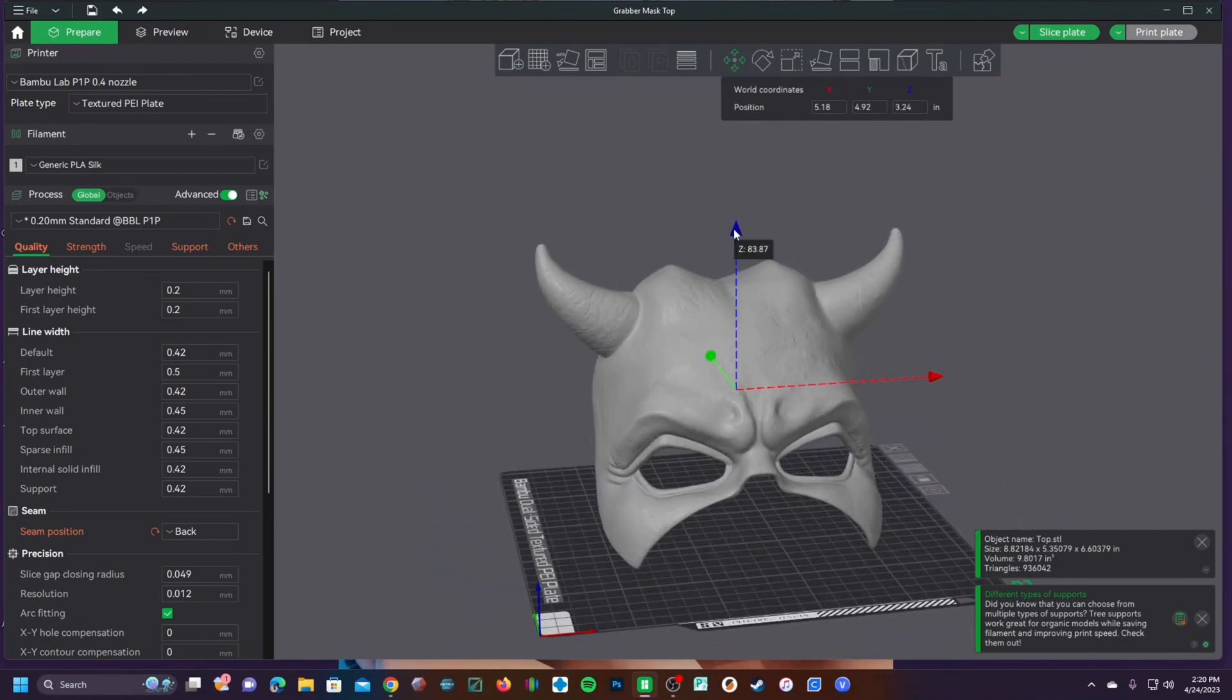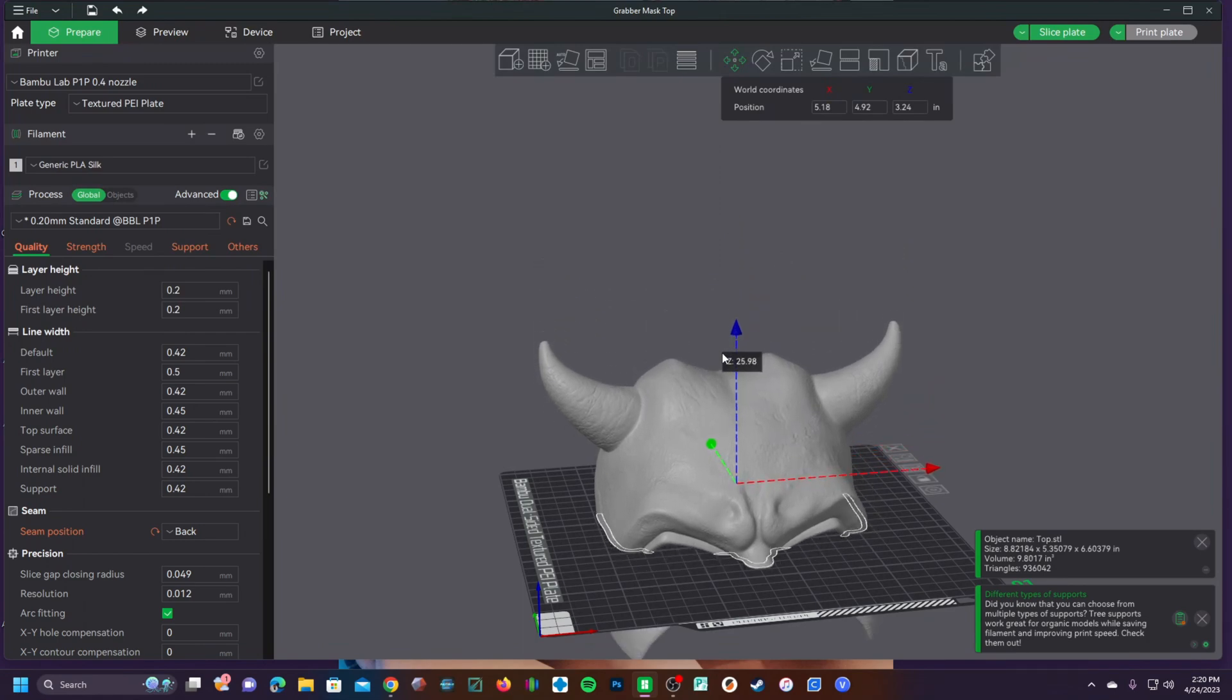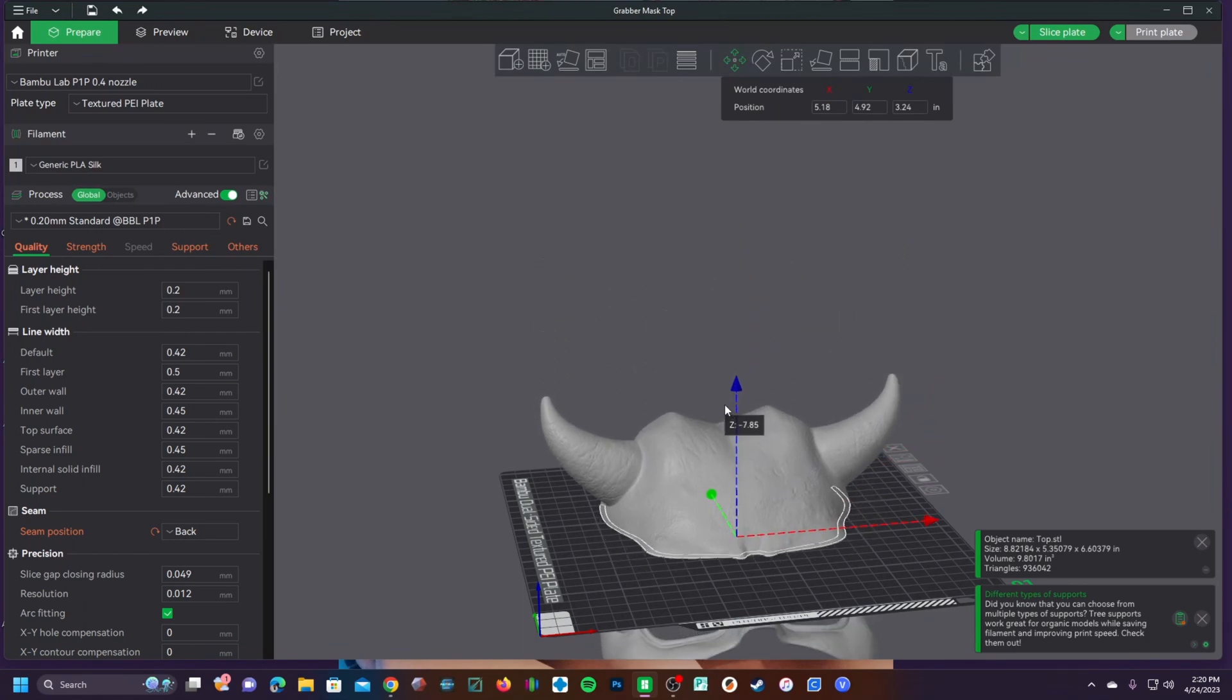However, with other slicers such as Cura, you can sink the model below the bed and have it stay there so that you can print only this section for testing.